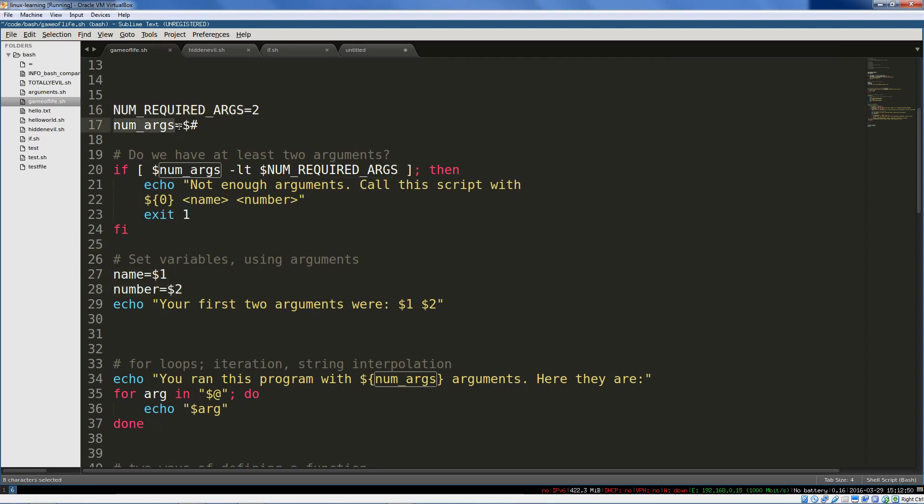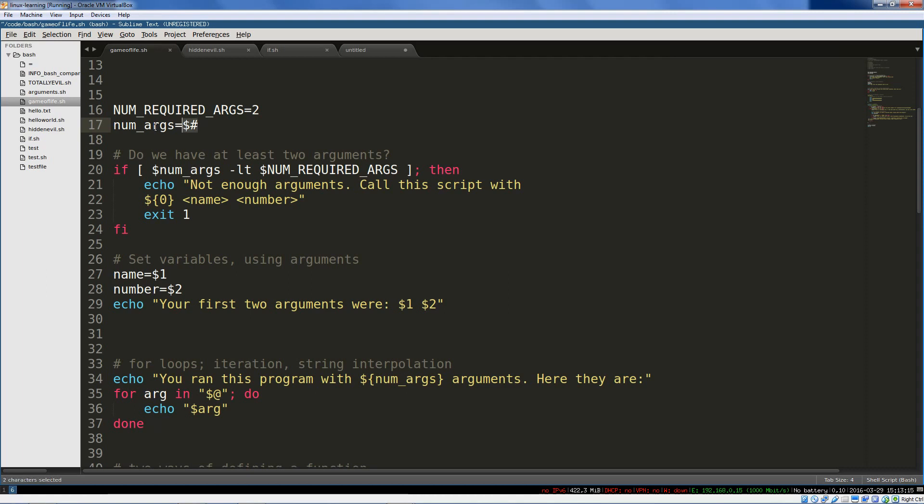Num args, I'm setting to how many arguments were actually passed in when the script was called. So this gets me the dollar sign value, this is the variable lookup, the dollar sign, and this the variable which is the hash, the number sign, the pound symbol. This is the number of arguments that were passed in. So, number of arguments here, this is the ones required, this is the actual number of arguments.